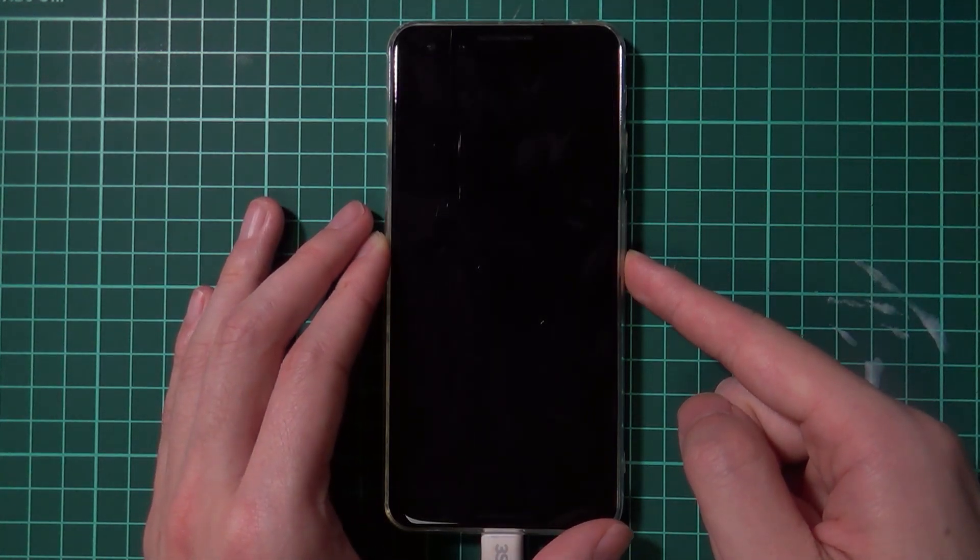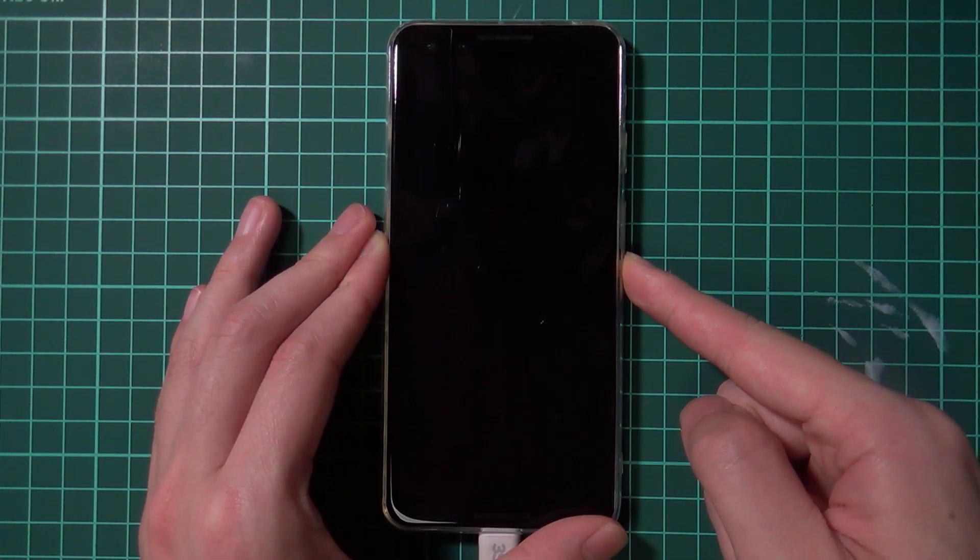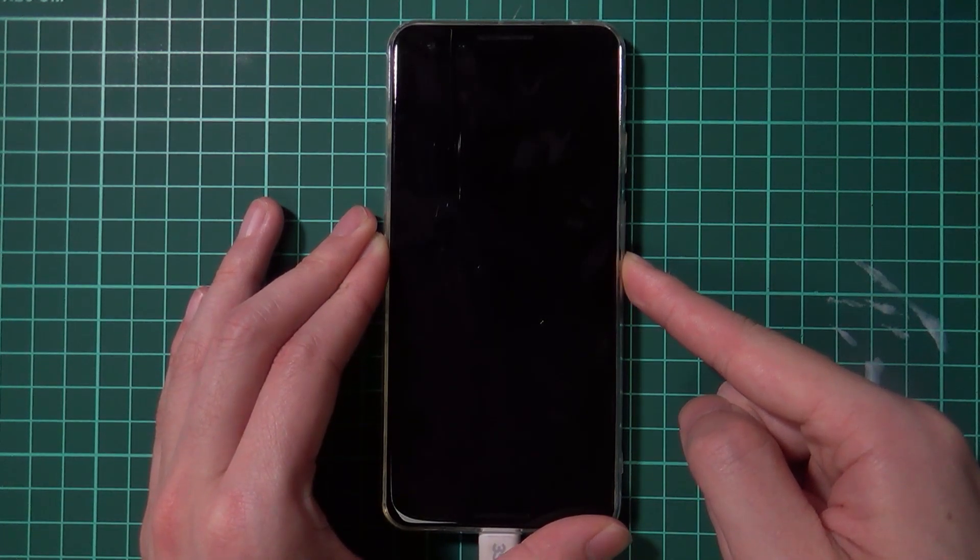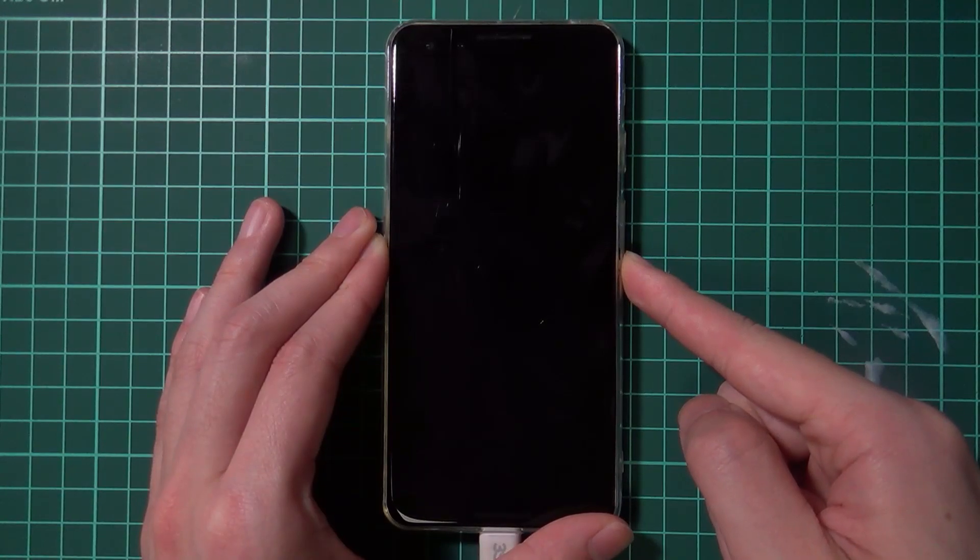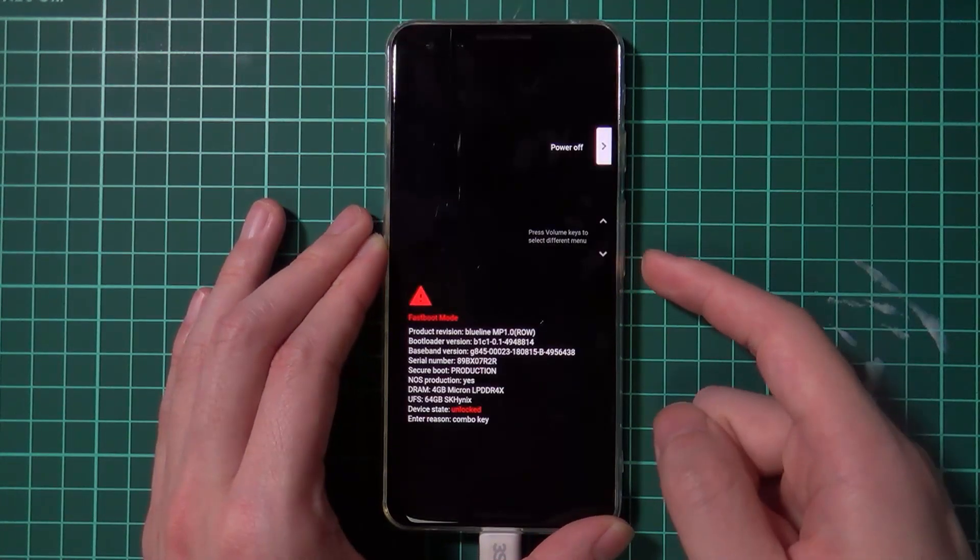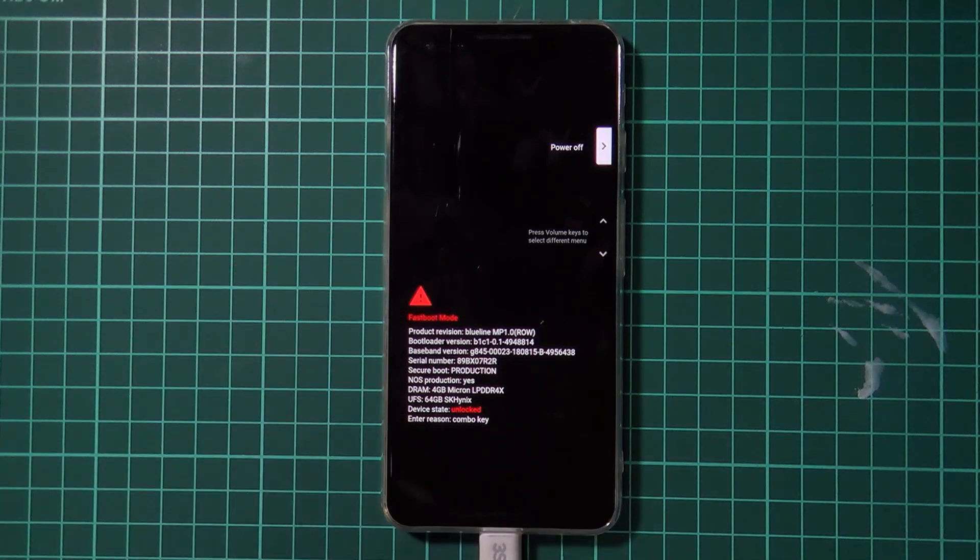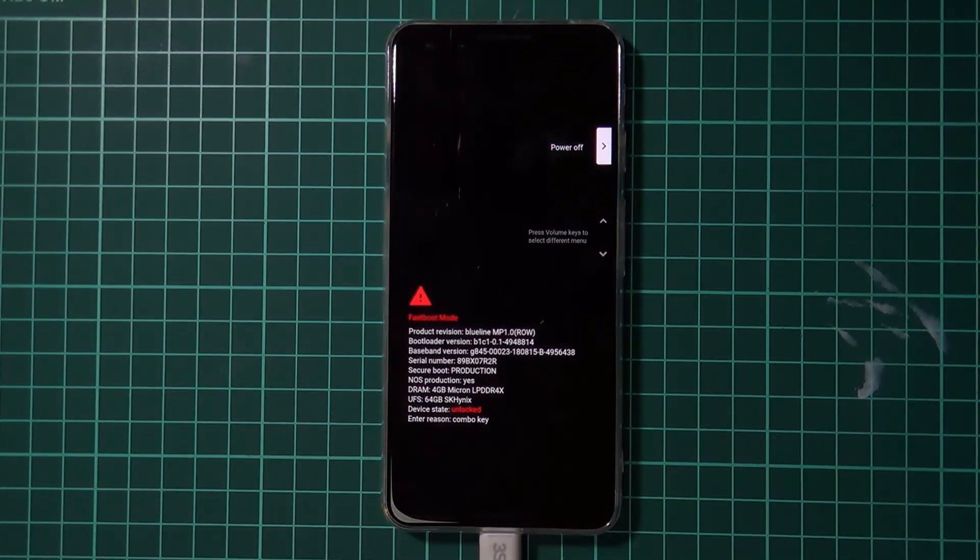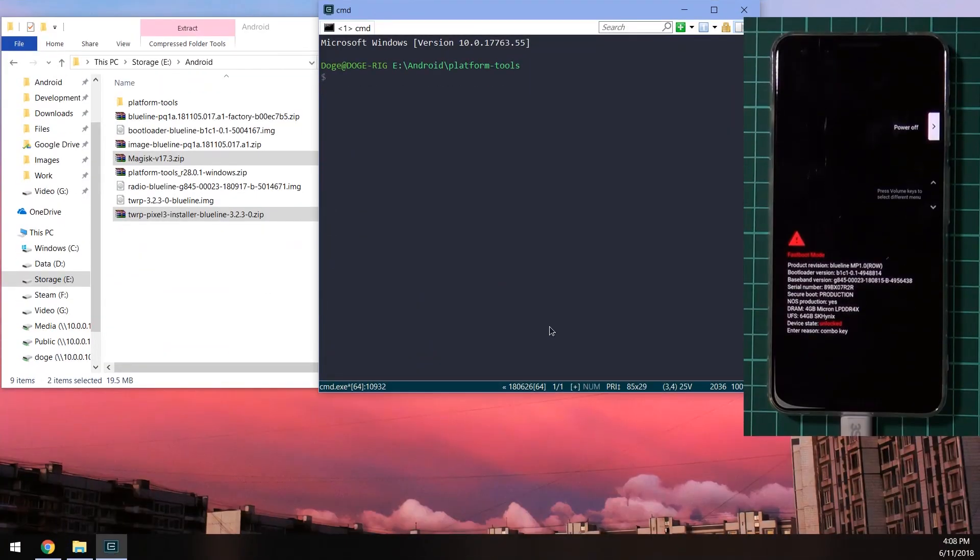So just get ready for that. And now we should hold it, and keep holding it until we boot into the boot loader. Okay, then you can let go. And once you've done that, we can go back to our computer here and do the rest of the process.